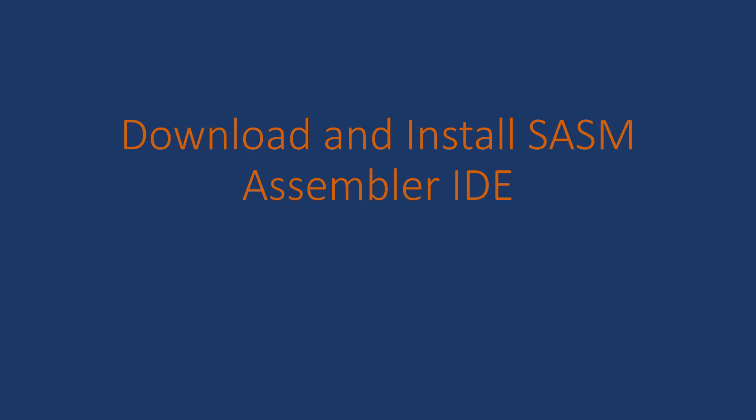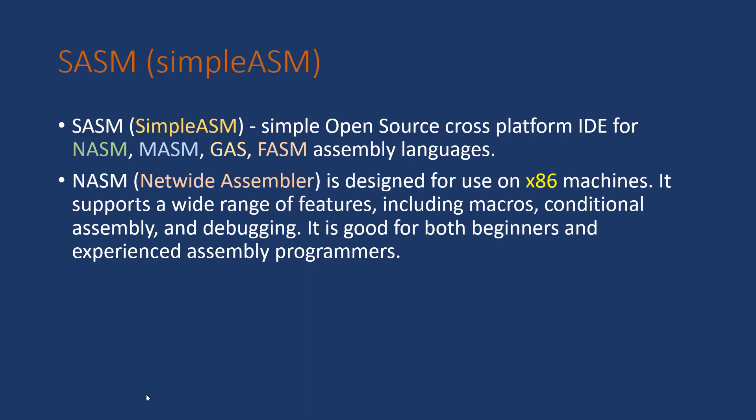In this video, I'm going to show how to download and install SASM Assembler IDE. SASM, or SimpleASM, is a simple open-source cross-platform IDE for NASM, MASM, GAS, and FASM assembly languages.